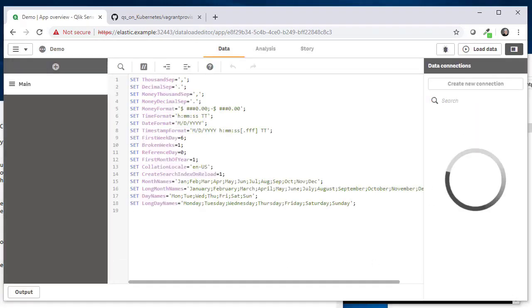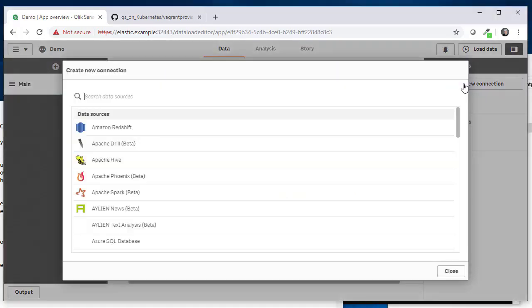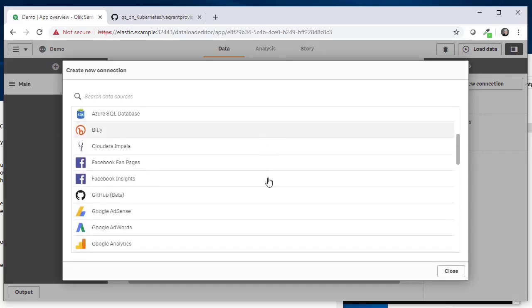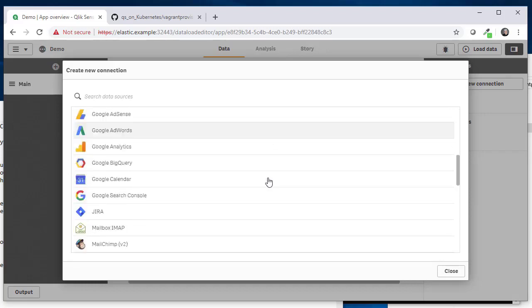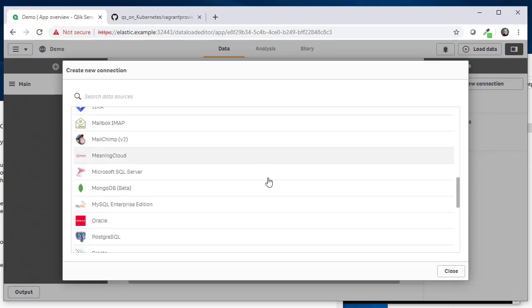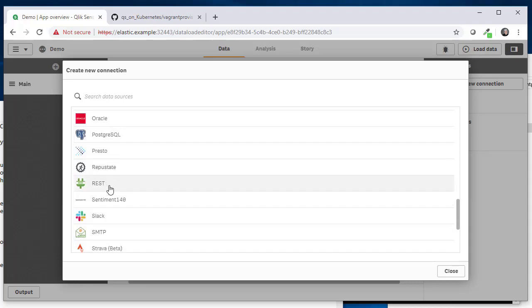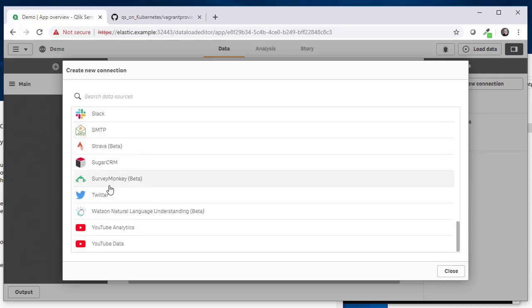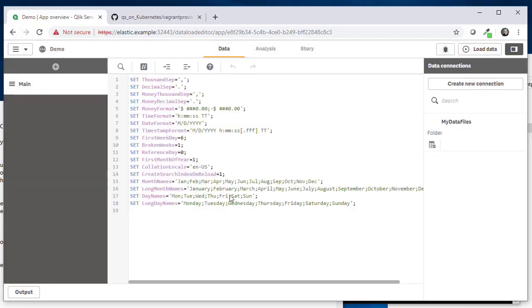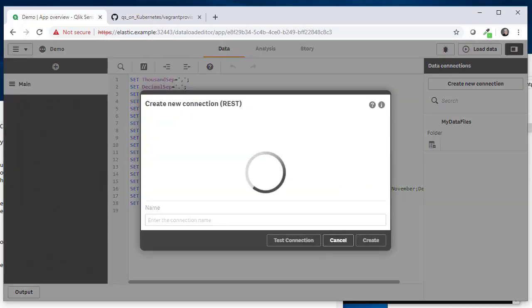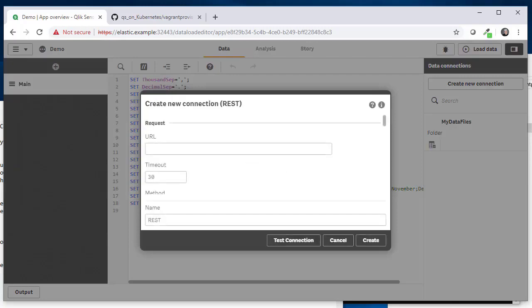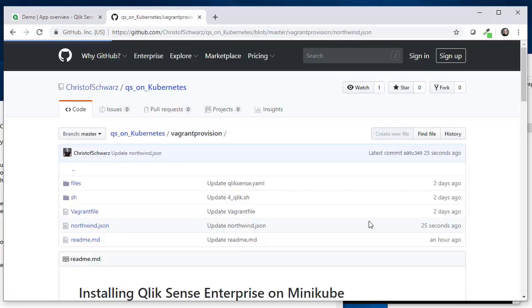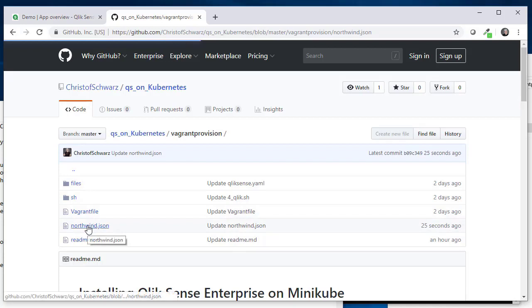And create a new data connection and see that all data connections are available—almost the same amount of connections that we had on Windows. And for this purpose here we will pick REST. And let's pick one of the files that I also put into that GitHub. It's called Northwind.json. So if you click on it and click on raw you will get a URL like this on the top.